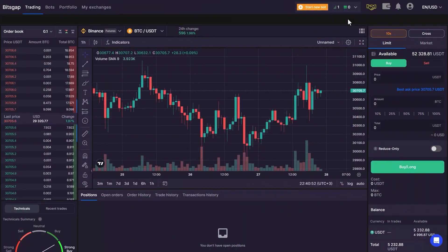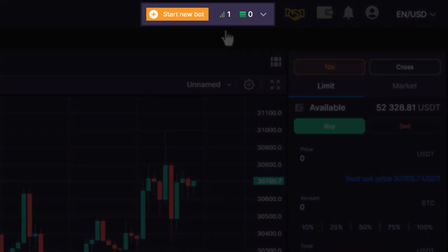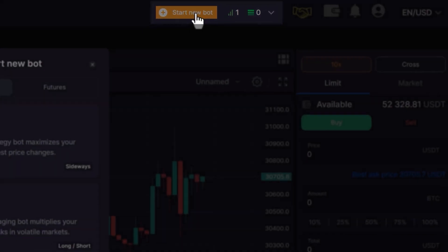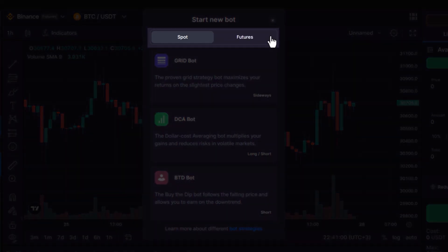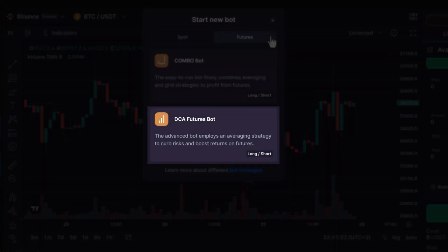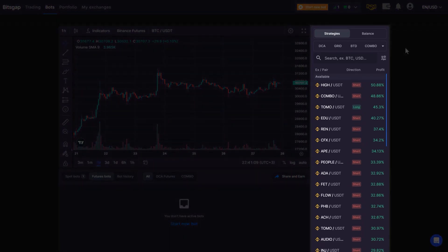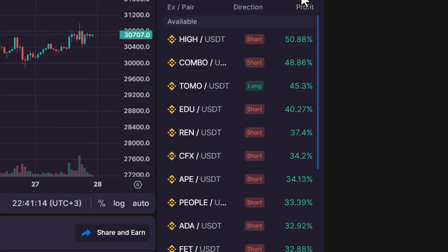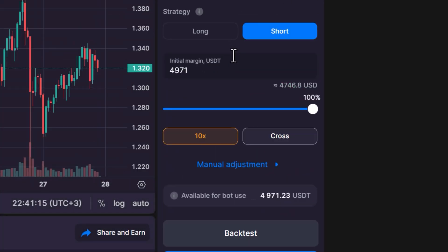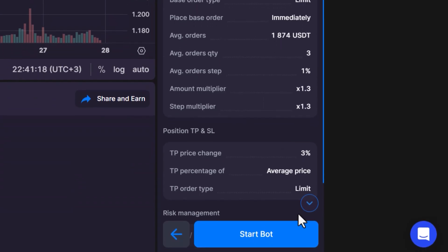To get started right away, click on Start New Bot, located in the top right corner of your screen. Select Future and then choose DCIA Bot. You'll be directed to a page where Bitscap provides ready-to-use strategies. Simply choose a strategy, specify your investment amount, and click Continue. Your bot will start trading immediately.